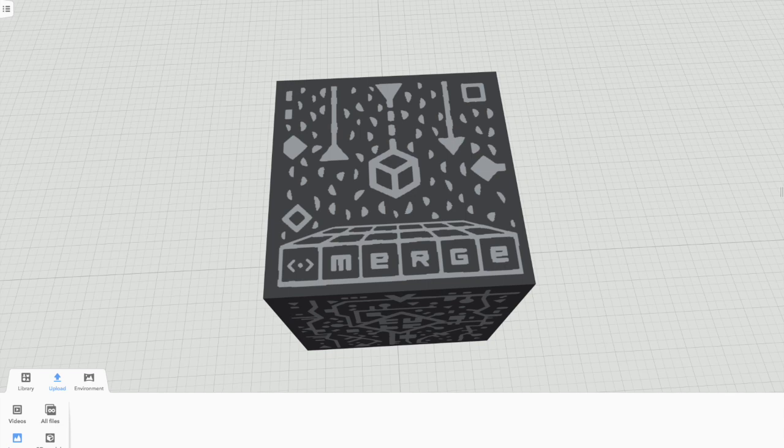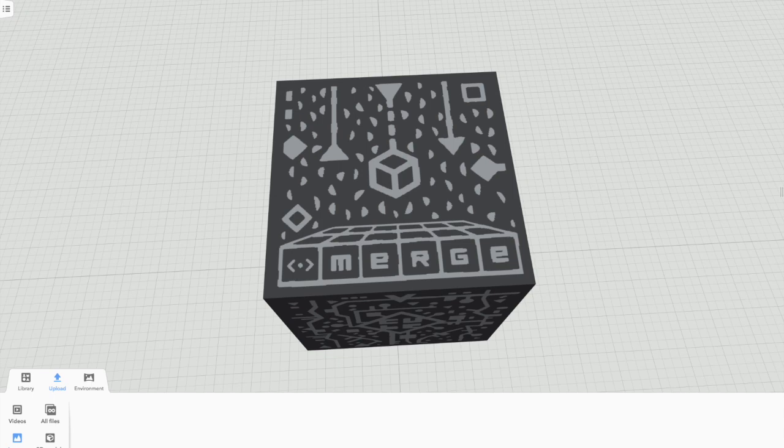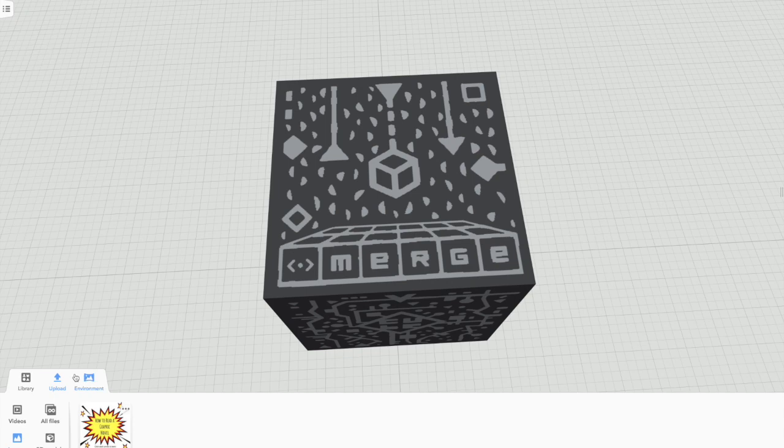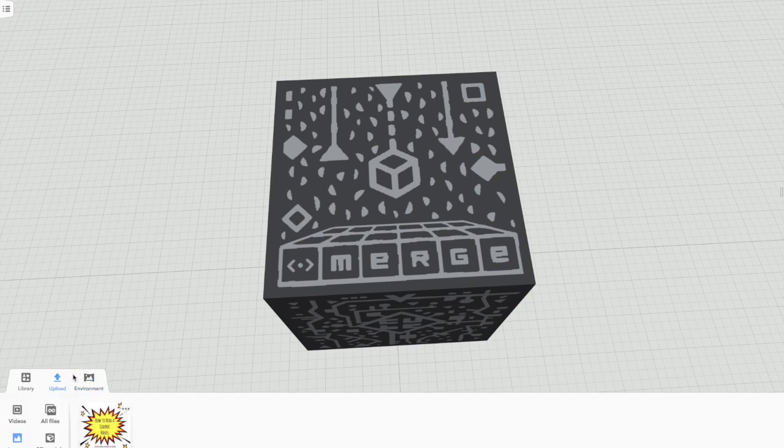Back to CoSpaces I go. I'm going to upload that file that I just downloaded, and what I like to do is drag it. You can't see it but it's at the bottom of my screen here. I like to just drag and drop the files into CoSpaces. Now that it's here, I can attach that to the top of the Merge Cube.